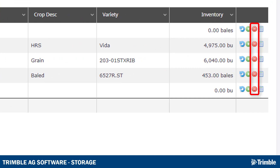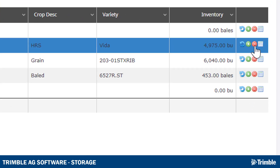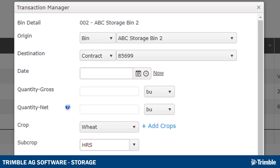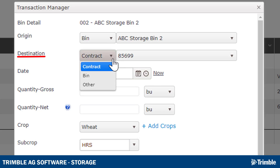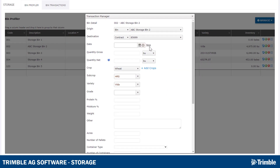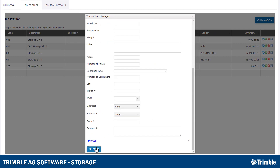The Remove Symbol is used when moving product out of a bin. The majority of the data fields are the same with the exception of a few. The origin must now be from a bin in the list. The destination can now be a bin, Other, or a contract, which we will get into in just a bit. There is also the addition of a net quantity option. Once finished, click Submit to save the transaction.